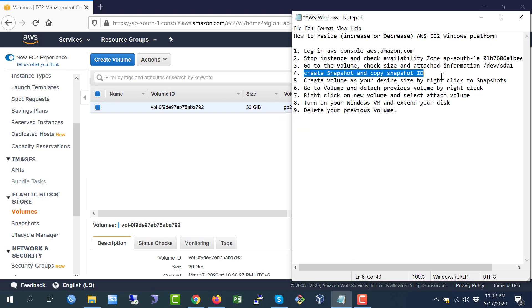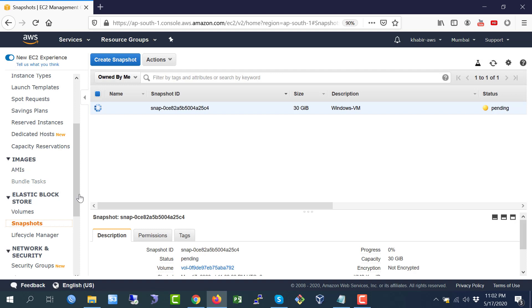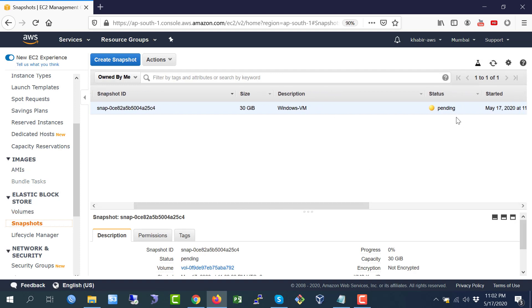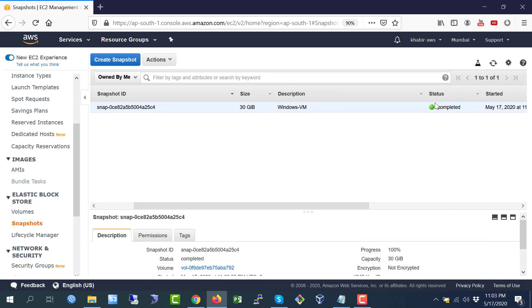Step number four is now finished. Go to the Snapshots section — here you can see the snapshot is in pending status; it takes some time. Wait until the snapshot status has been completed.